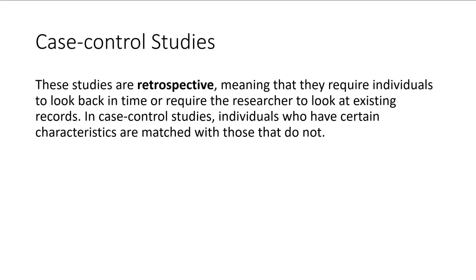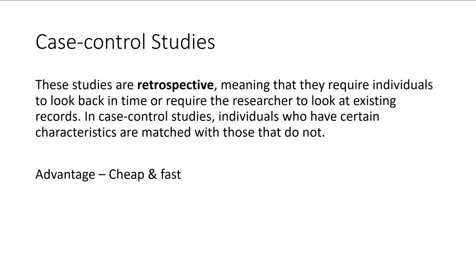In these case control studies, individuals who have certain characteristics are matched with those who do not. So we match the participants to try to make a group that is homogeneous. And some advantages of these is these are also cheap and fast because they don't take long and they don't require much money.